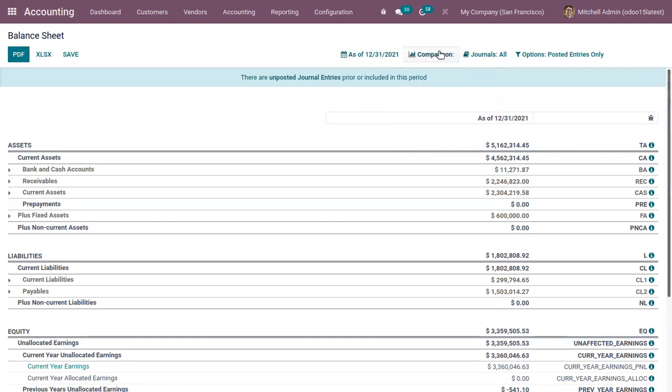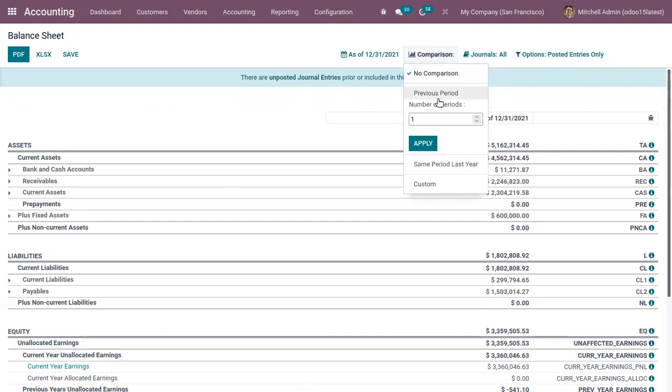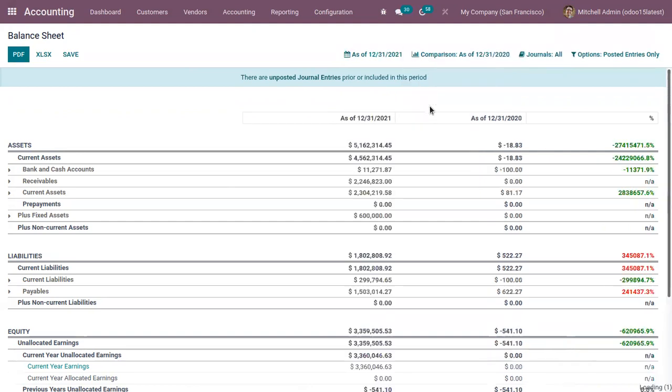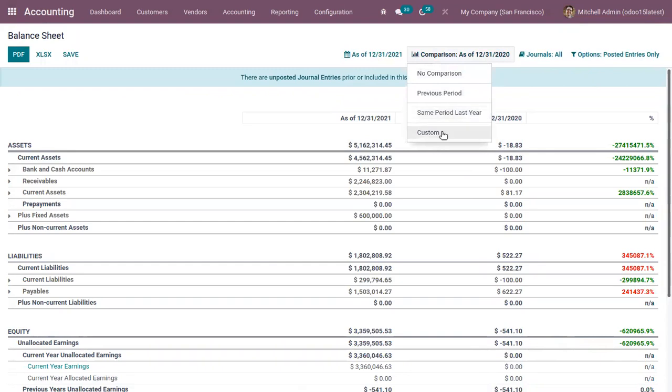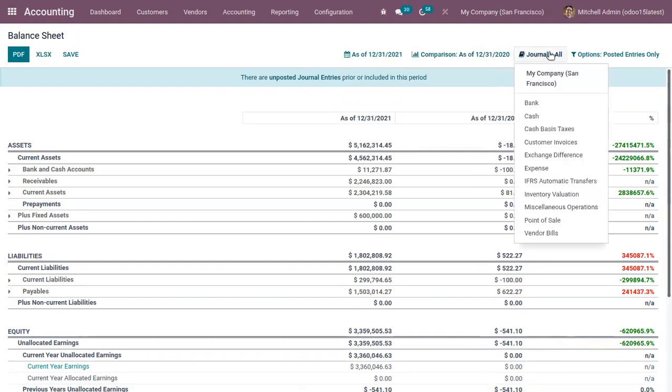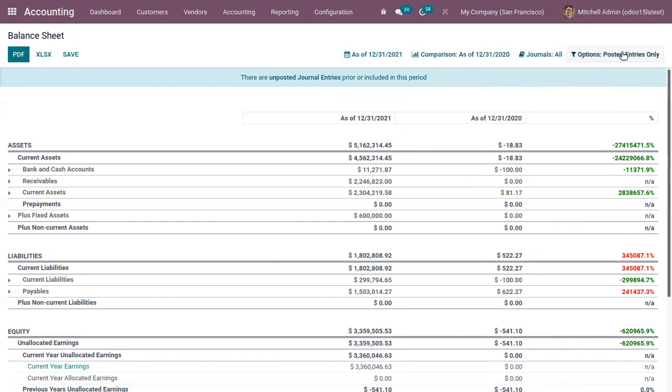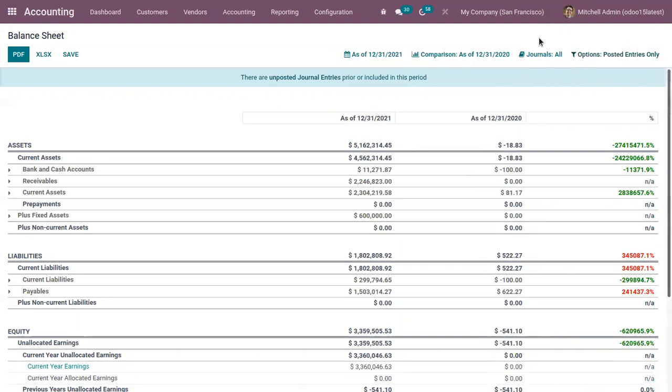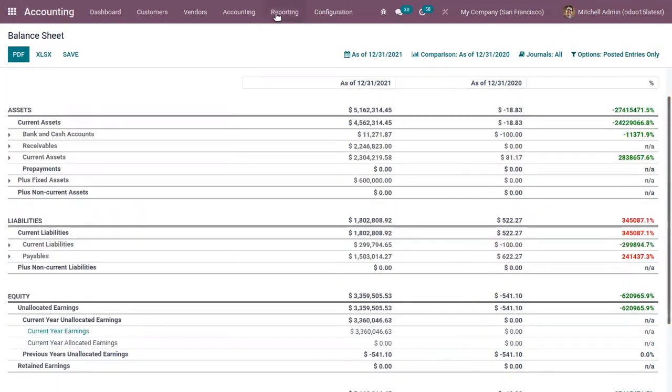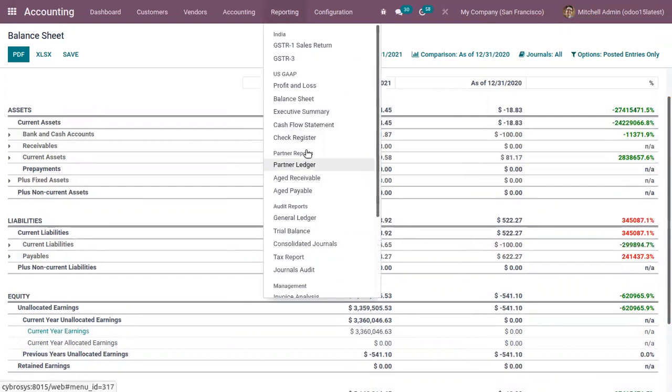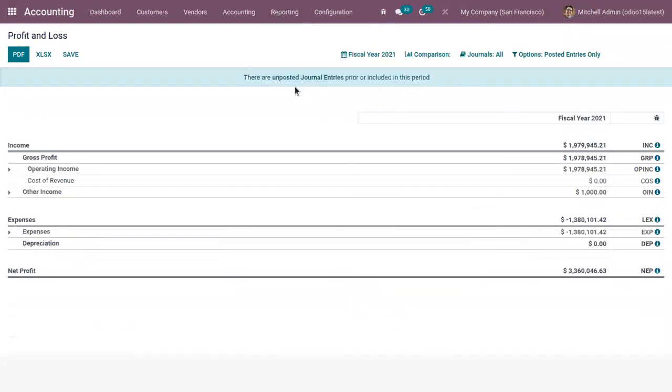We can find comparison options like you can compare with previous period, then compare with same period, then compare with same period last year. We can filter by journals, then by posted entries and unposted entries. When you open profit and loss statement.